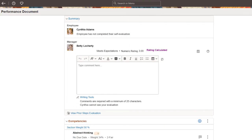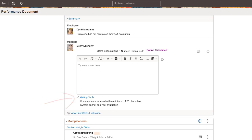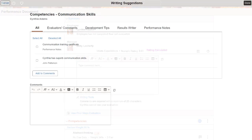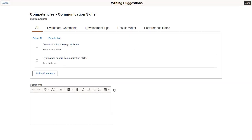PeopleSoft delivers two enhancements in Fluid Performance Management to help reviewers provide feedback in employee evaluations. Use writing tools to provide text suggestions when entering final evaluation comments for employees. The Writing Tools link is available to any supported user roles in section items as well as section summaries based on the template setup. You can receive text suggestions from different sources within Writing Tools.